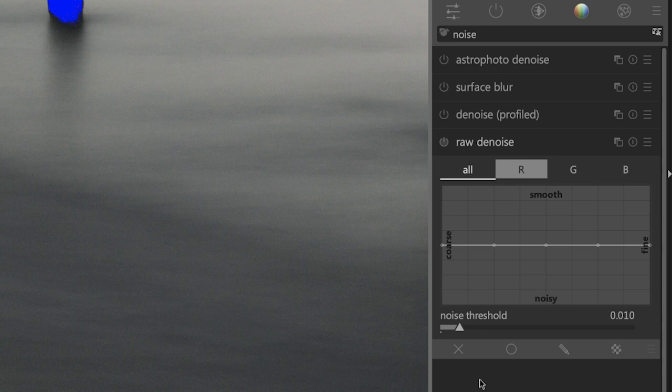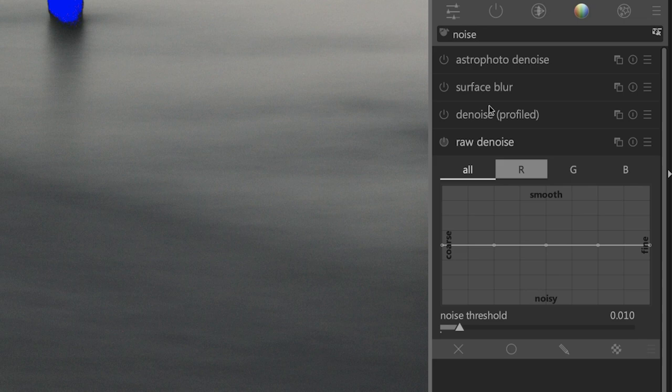Which one of these are you going to use? It depends on your image and the type of noise that you have. For my Nikon Z6, I found that raw denoise works best for this particular camera. But I also have a Nikon D500 where the profiled option works better for images from that particular camera. So you have to experiment based on the camera that you have and the type of noise that is introduced.